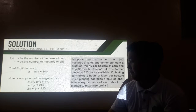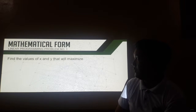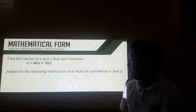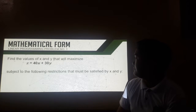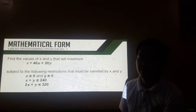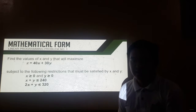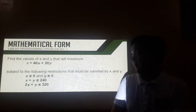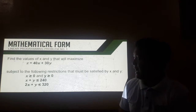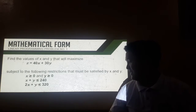To represent that mathematically, we need to find the values of x and y that will maximize this objective function, subject to the following restrictions that must be satisfied by x and y. But for now, we'll stop there. Later, we'll identify how to solve for the values of x and y. Let's have the next problem.